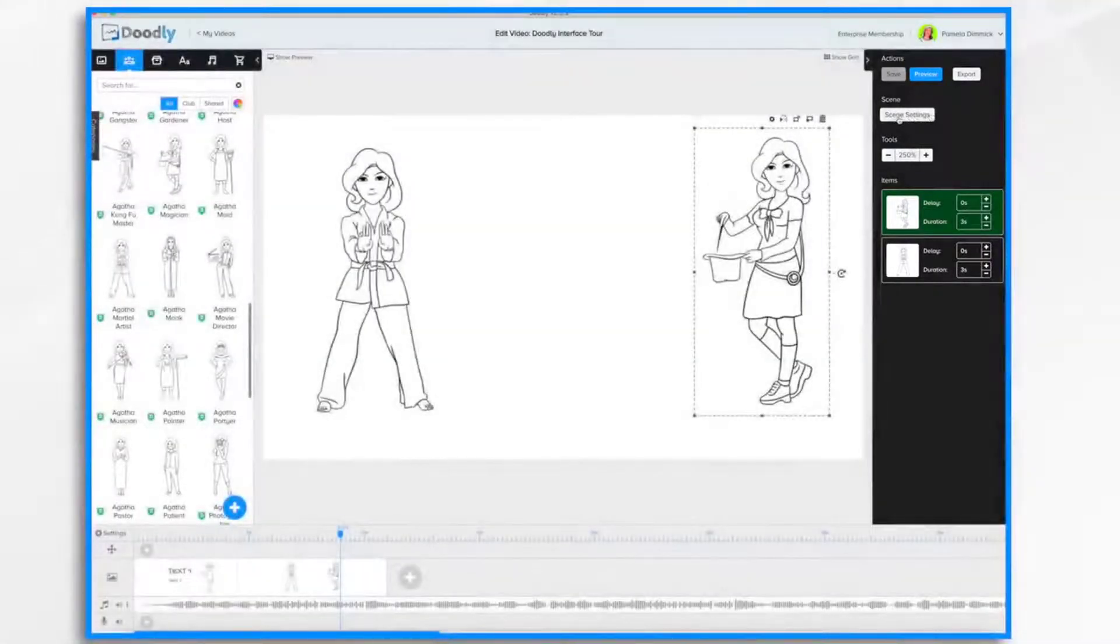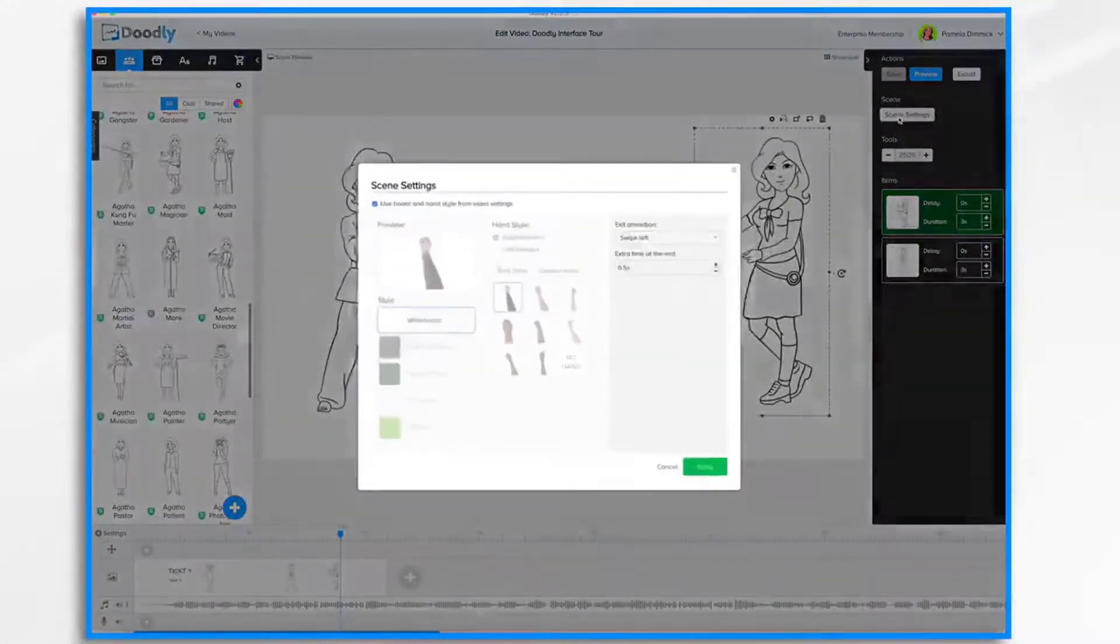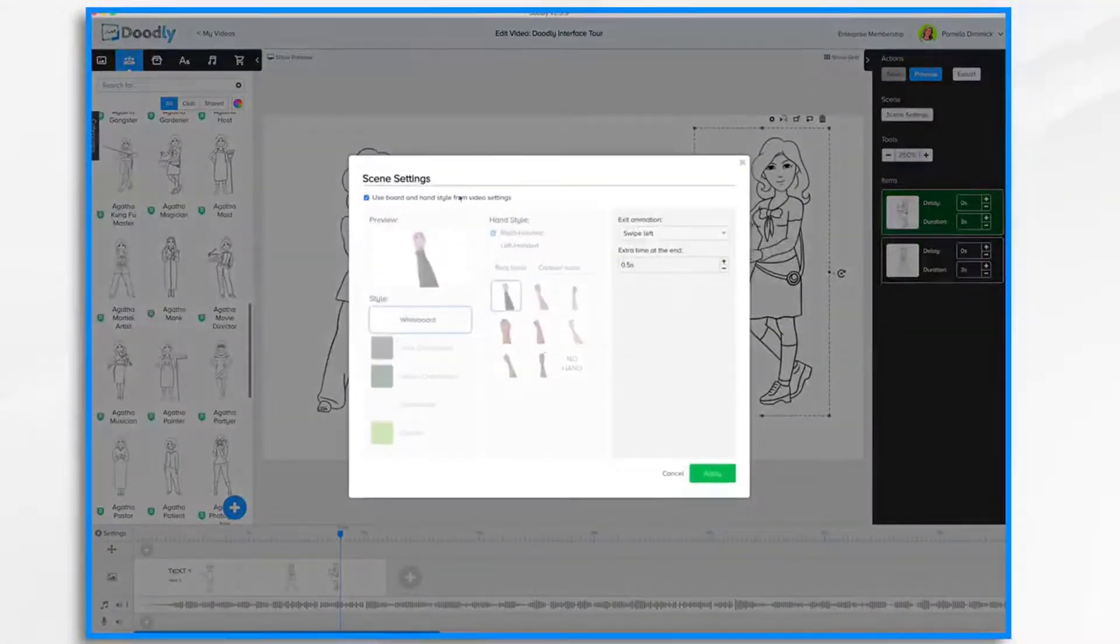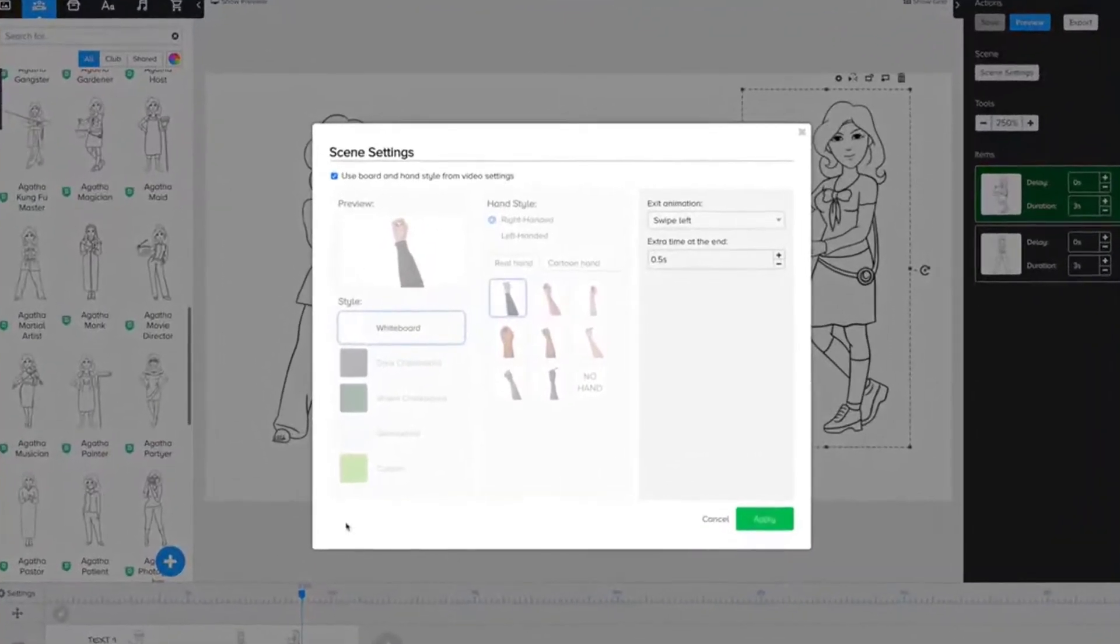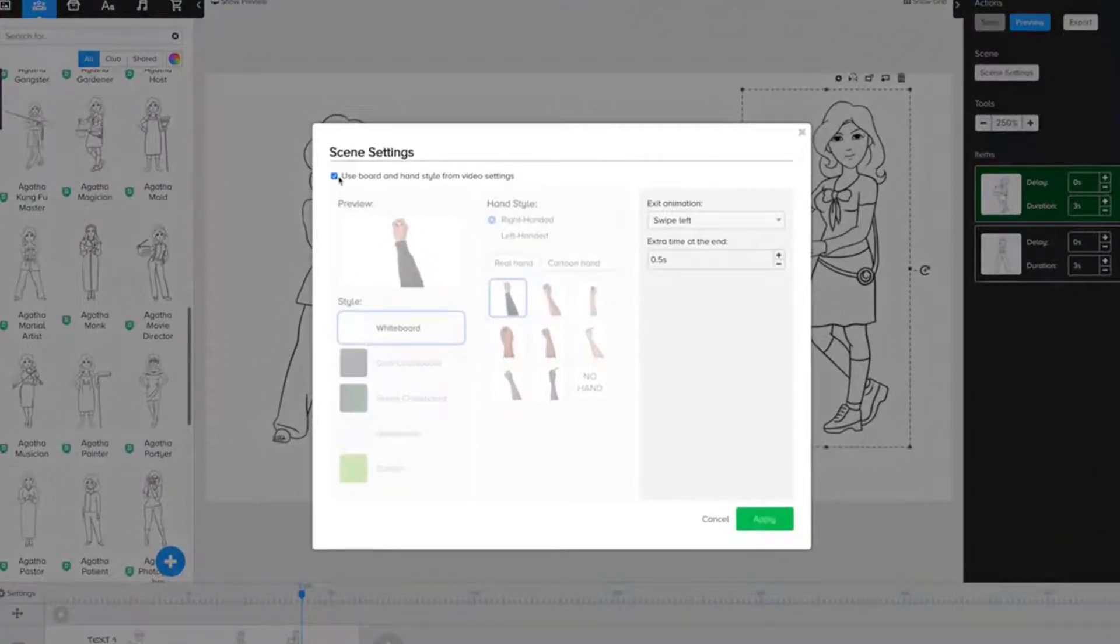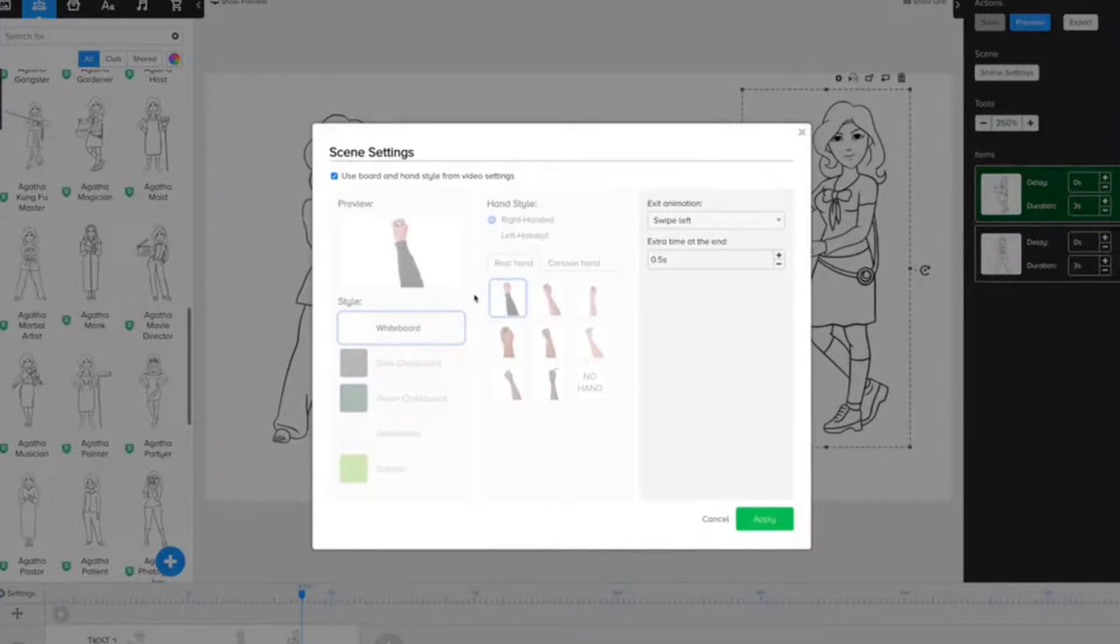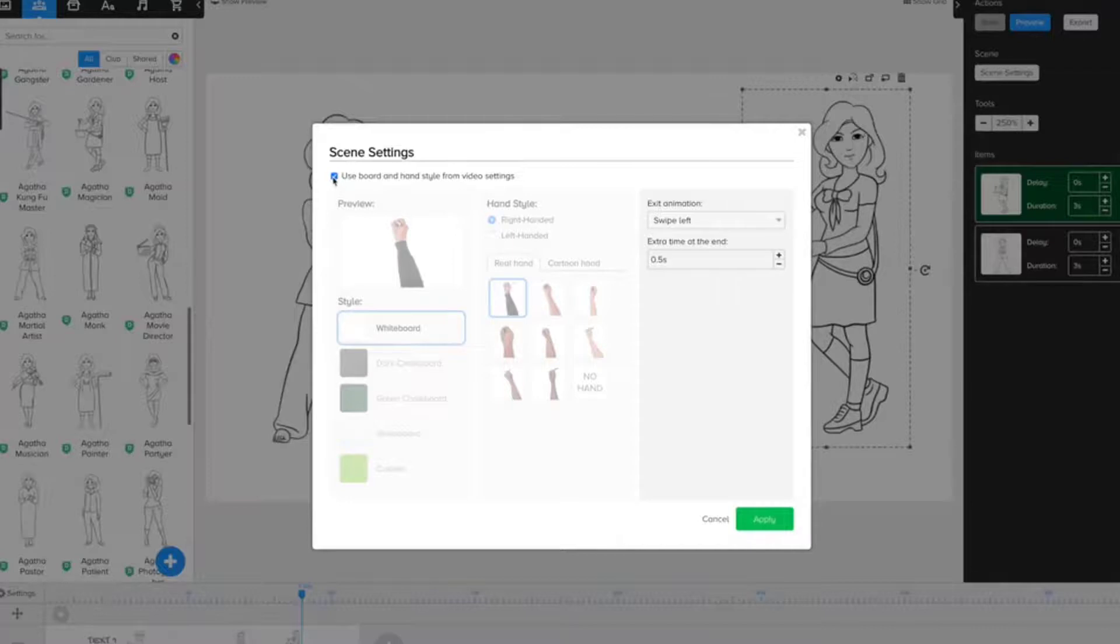And you have another Settings section. This time it's Scene Settings. And it looks very similar to what we had before. And that's because you can change these settings on a scene-by-scene basis. Or if you leave it checked, it will be consistent across the board.